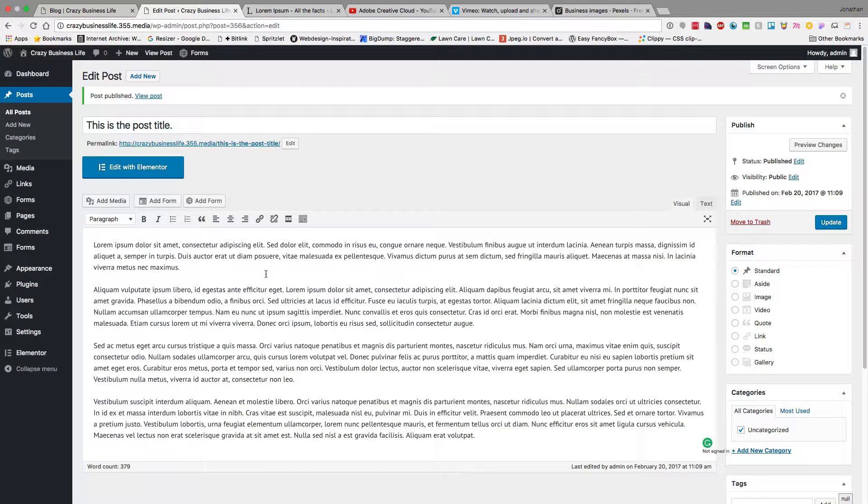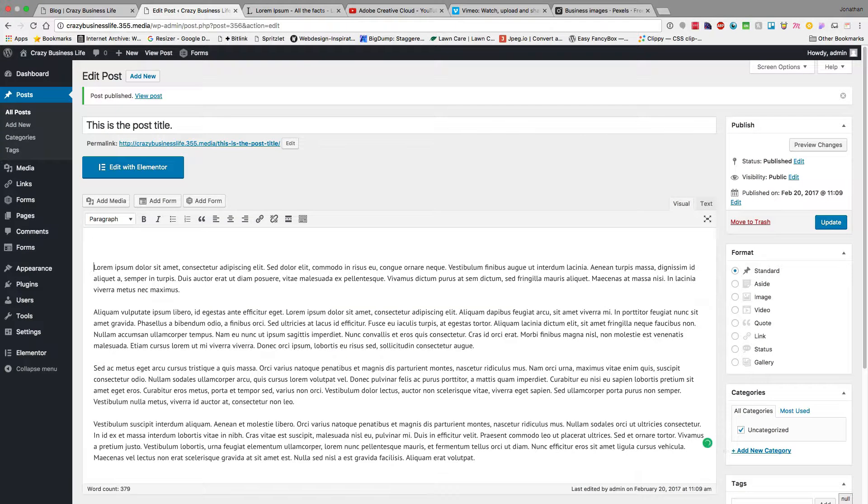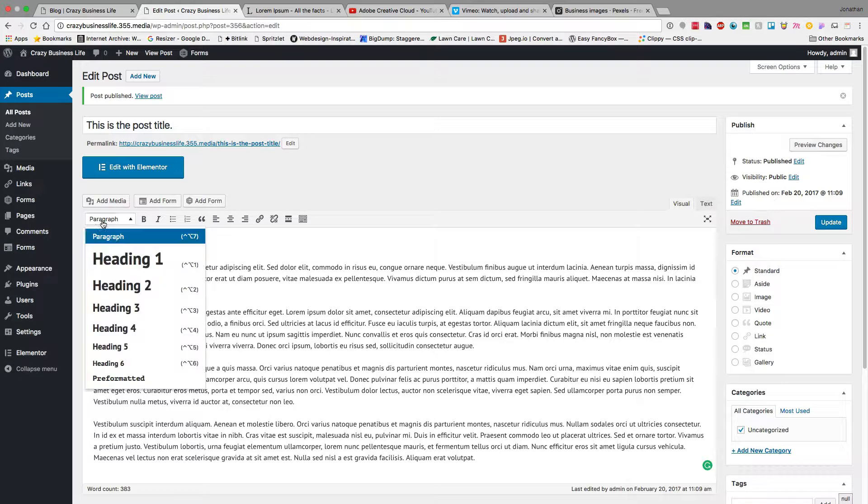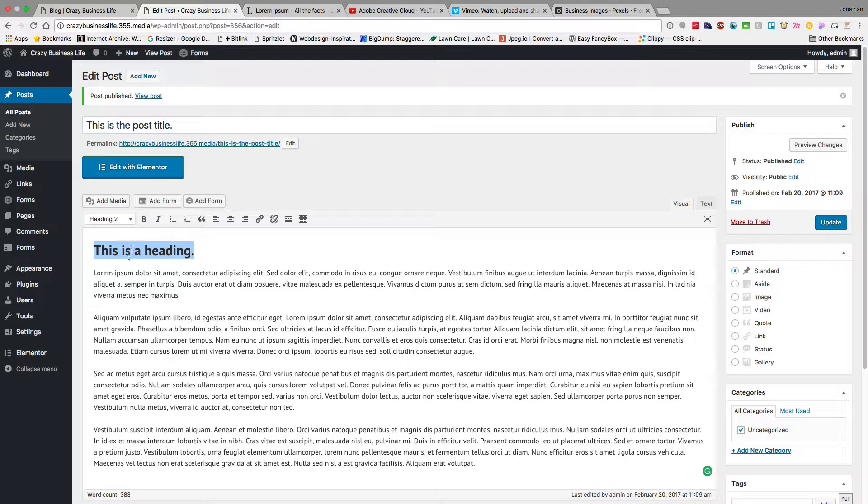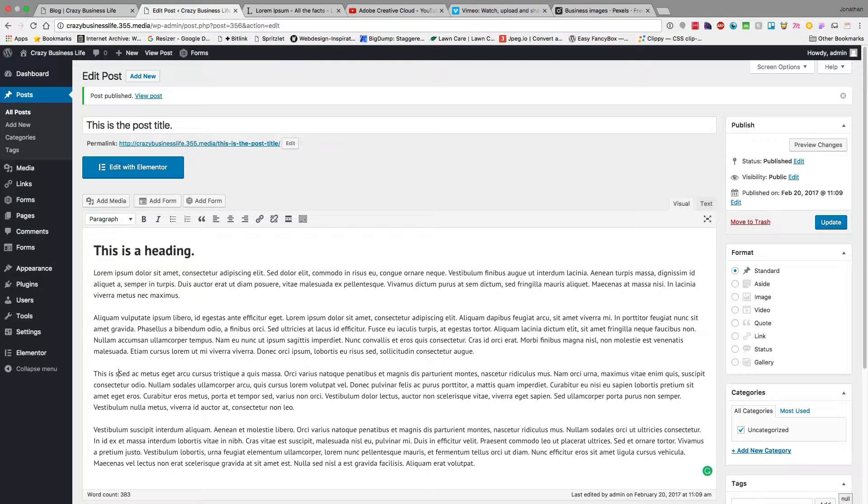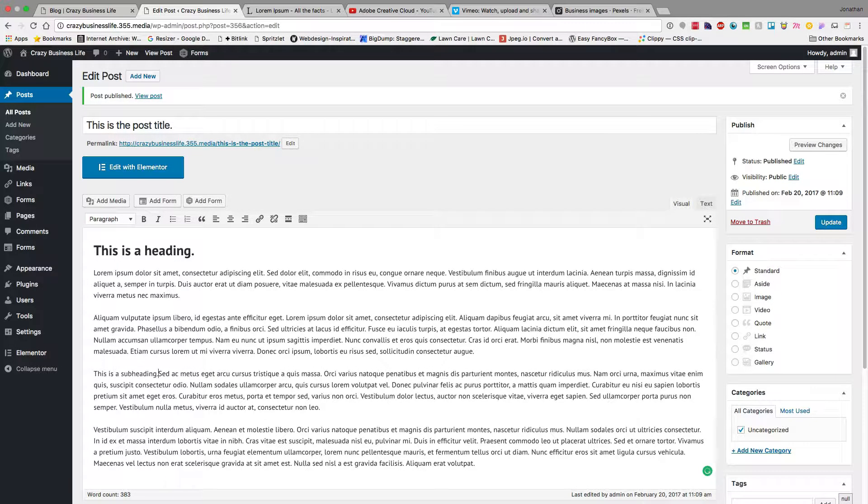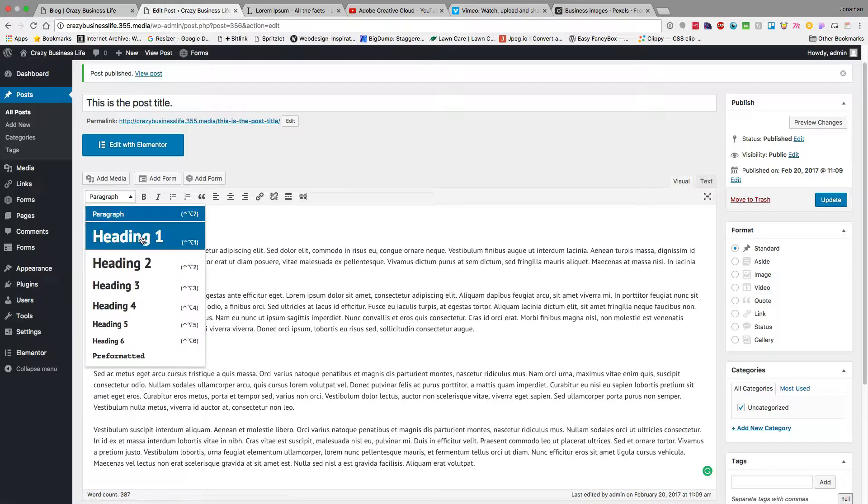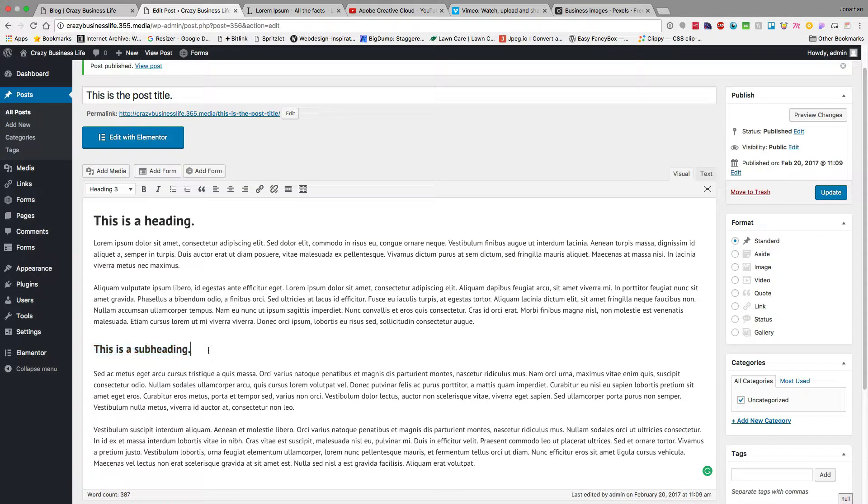So that's the basics, just adding in content. Now from time to time you may want to add a different bit of heading text. So this is a heading to draw attention to it. I can come in here and select a visual heading for that, and this is a subheading. Heading 2 and heading 3.